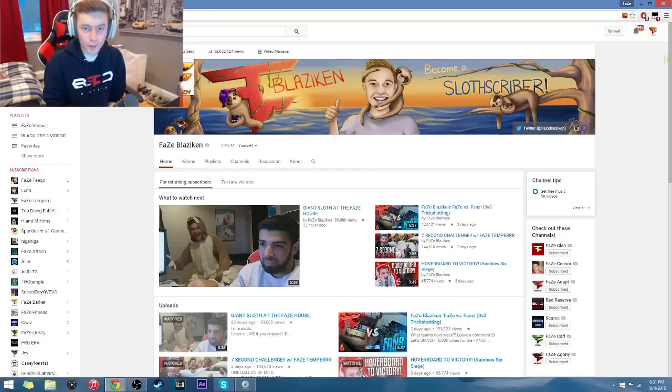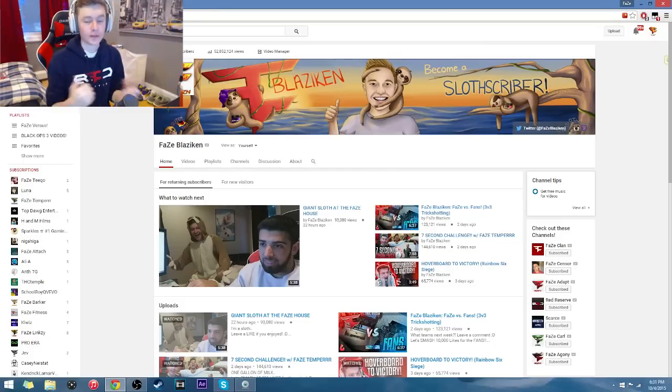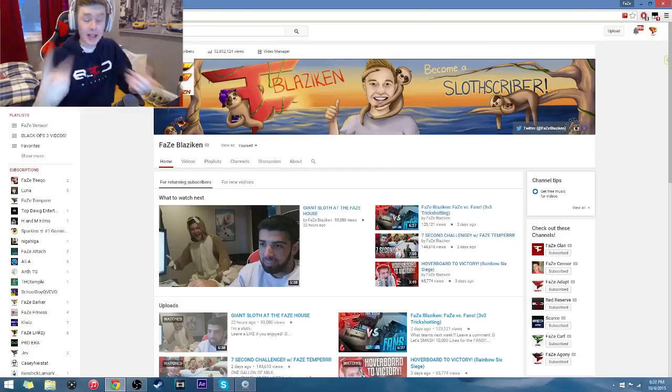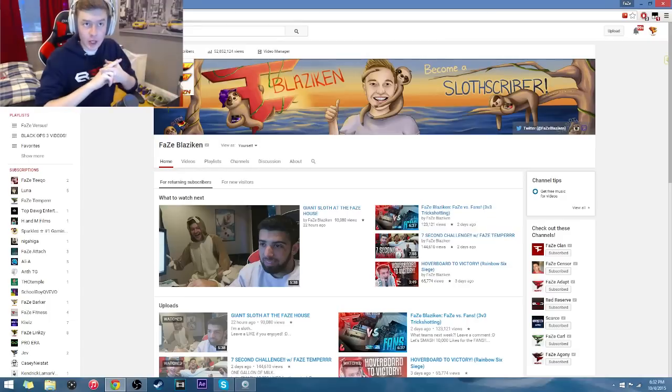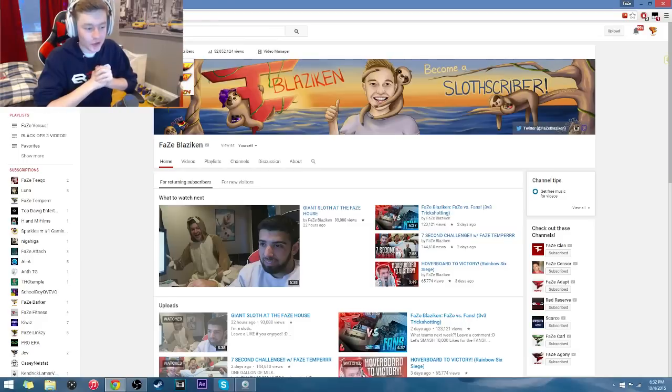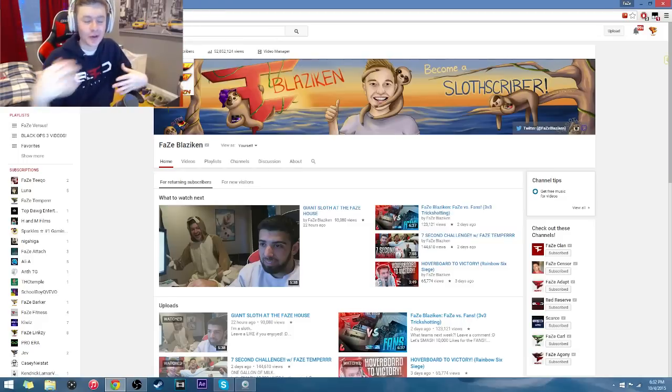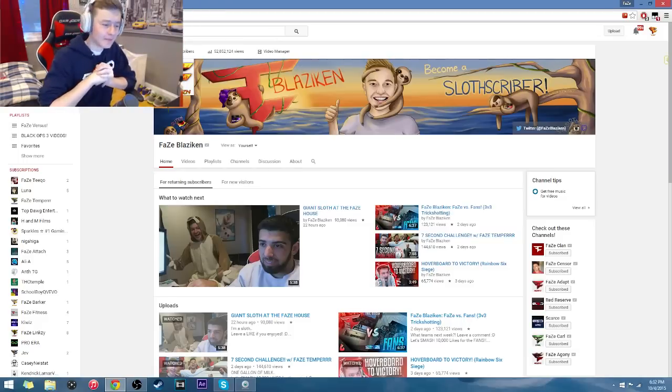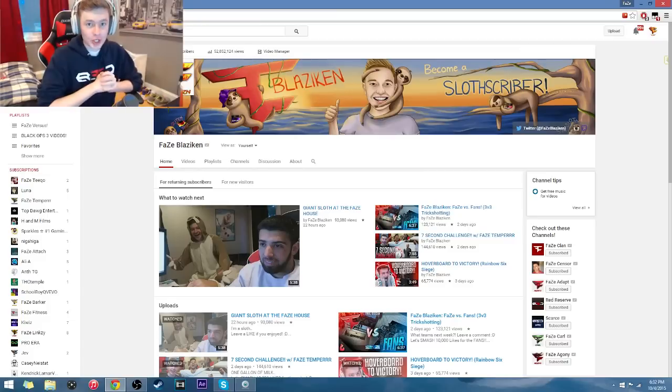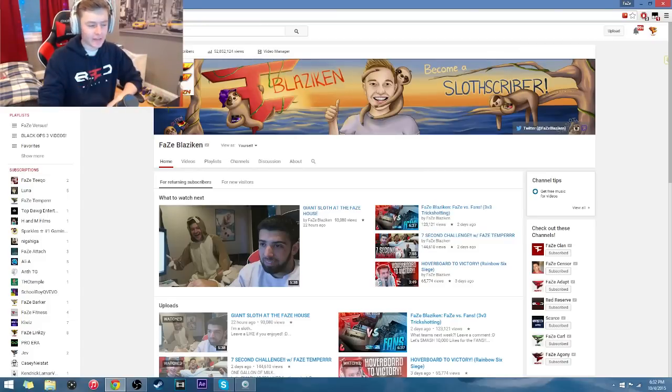Today I'm bringing you guys another Blaziken React video where I go through some of my old videos and basically just watch them with you guys. My last reactions video was Blaziken React to sloths, where I watched some sloth videos and reacted to them. But today I'm going to be watching a variety of different videos.